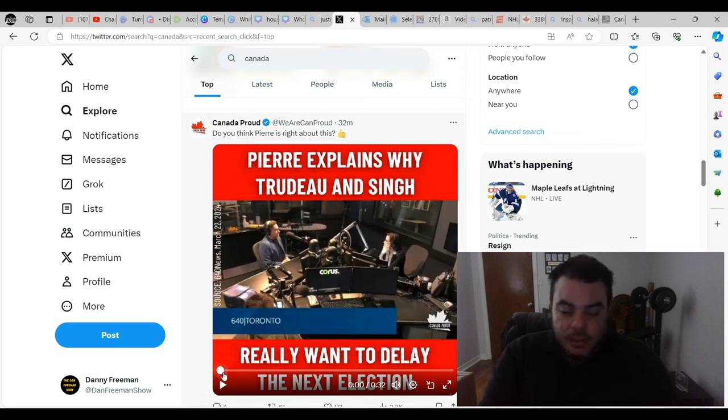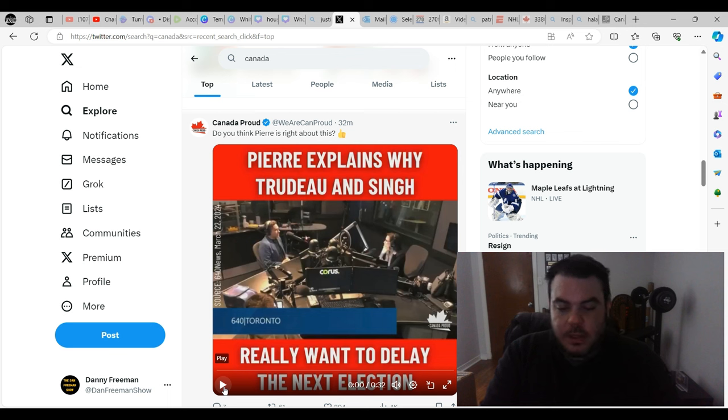So I just found this video on X. Let's have a look at that, and then we'll talk a little bit about it after.